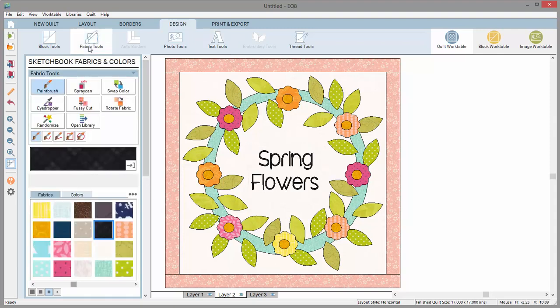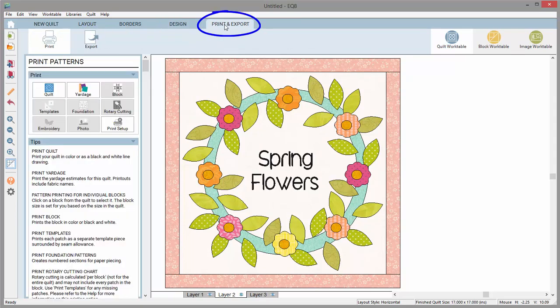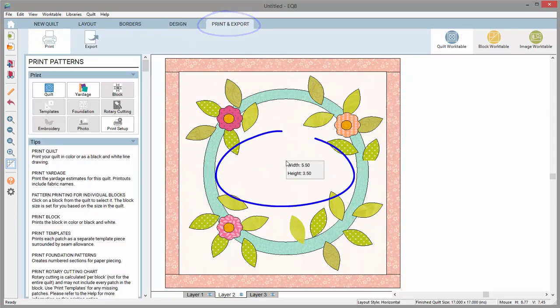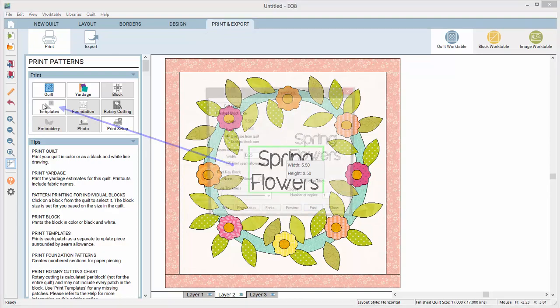Like what you see? Click the fabrics tool to change the color of your text if you'd like. Click over to the print and export tab, select the text, and choose to print the template patterns.